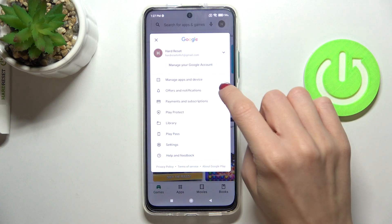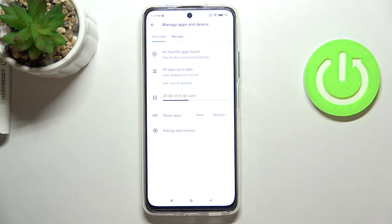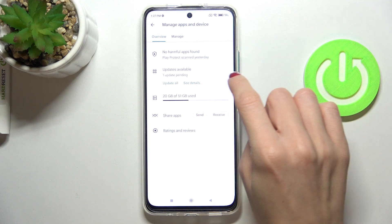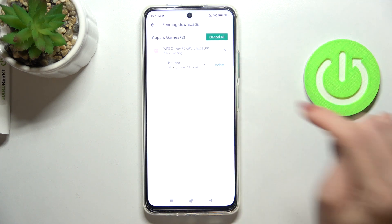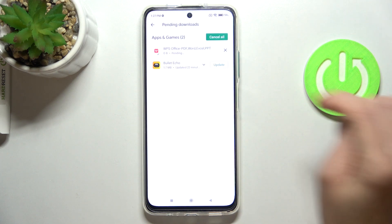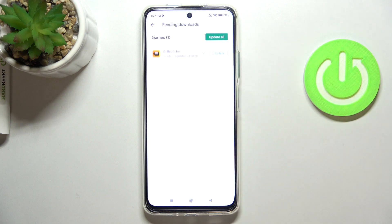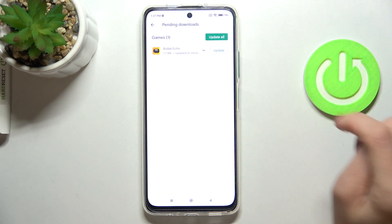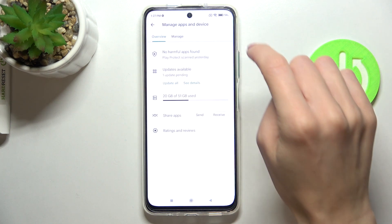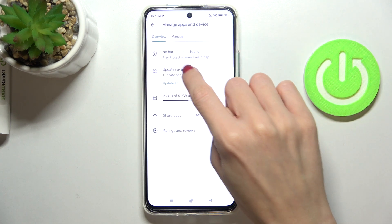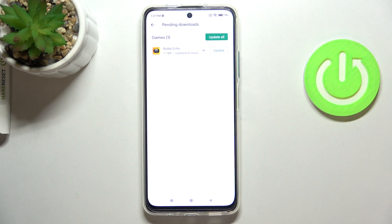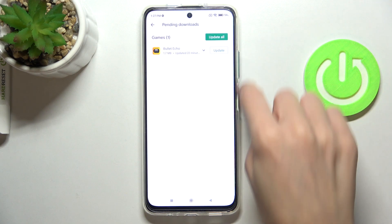Click on 'Manage Apps and Device,' and here under Overview you'll find 'Updates Available.' Click on it. I've only got one app available, but if there are more listed you can update them all.